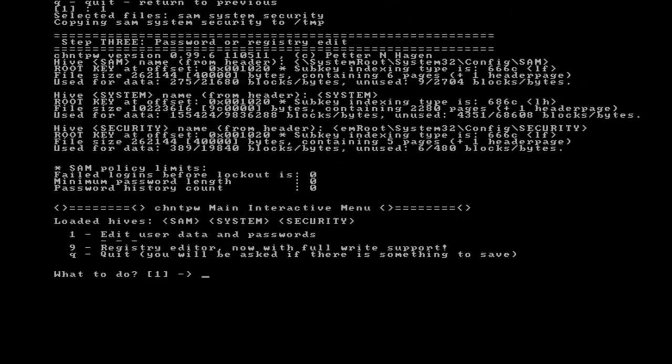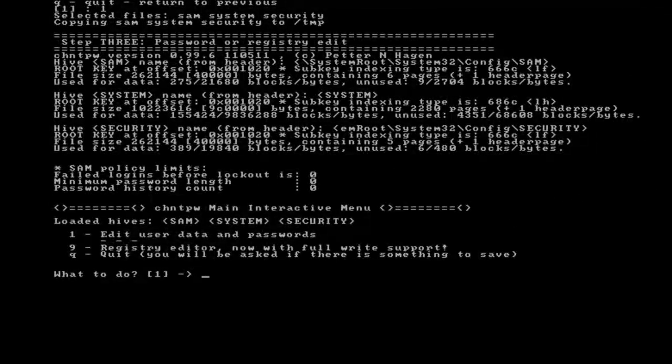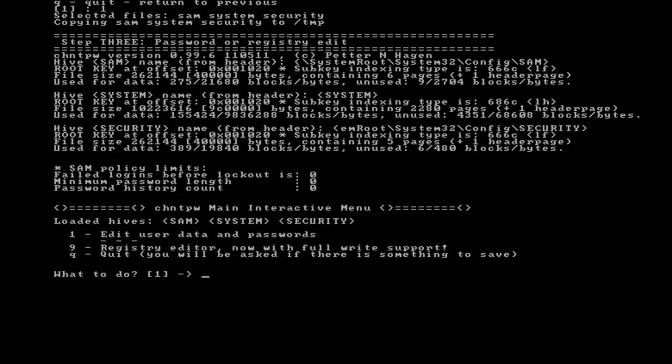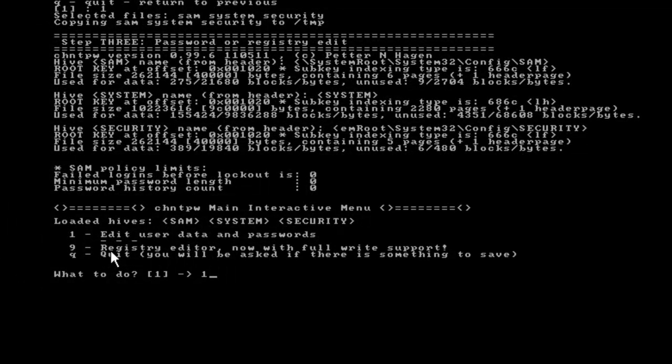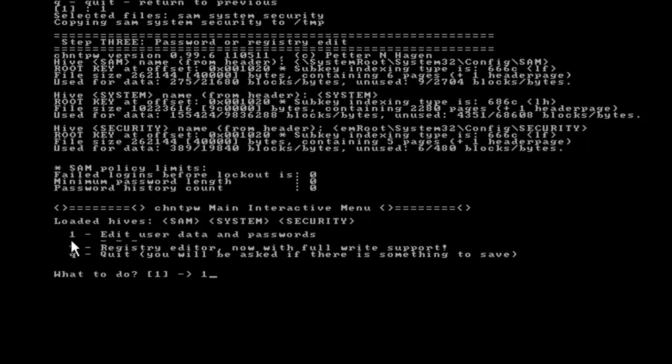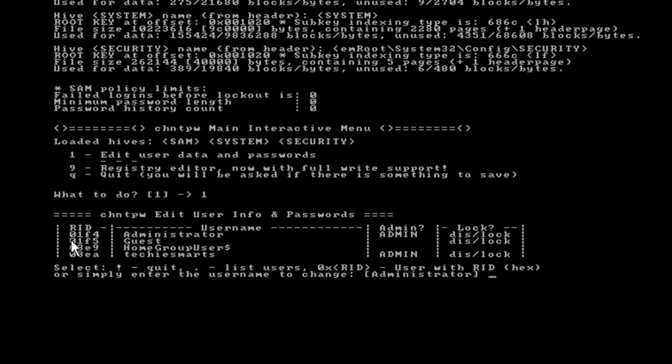Press 1 and hit enter, and now we're brought to yet another menu. It's loaded the hives in the registry. We have three options. We can either edit user data and passwords, we can launch the registry editor, or we can quit the menu altogether. Since we do just want to change the password, we're going to edit user data and passwords. So we can take the number 1 option and press the enter key.